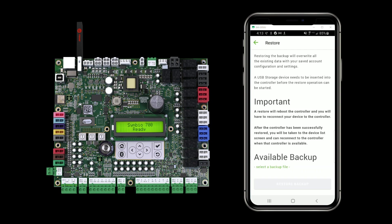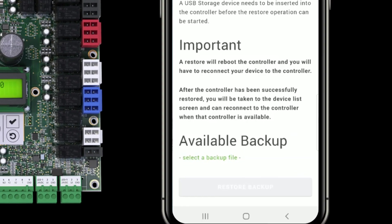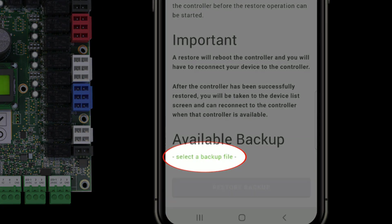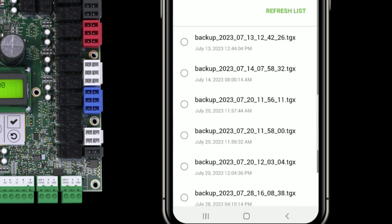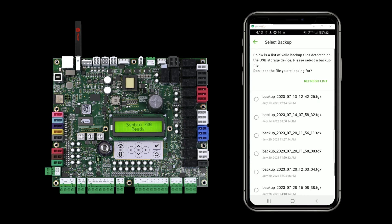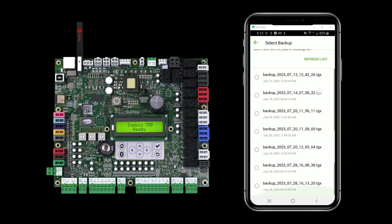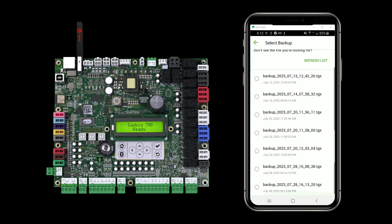Then it gives me the option to select a backup file. If I tap that text for select a backup file, it's going to show me a list of all the backups saved on the controller. And I can select a backup file.